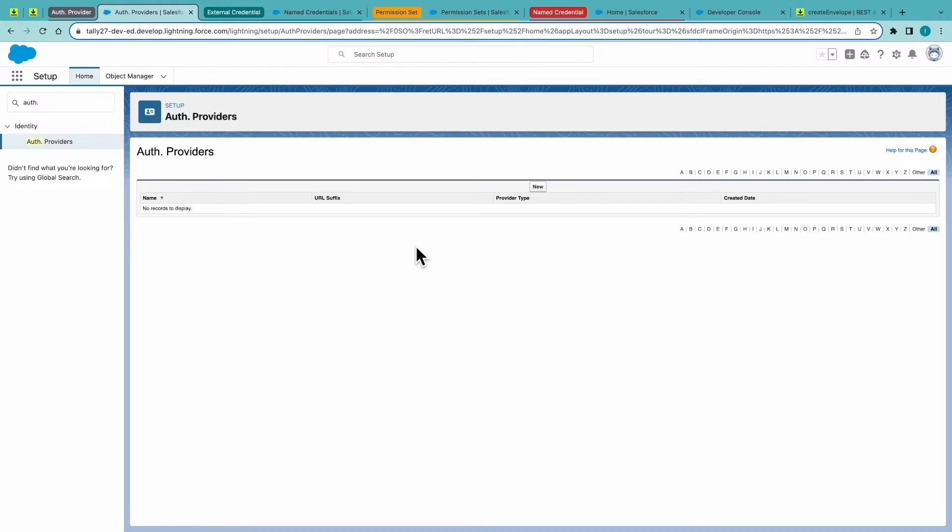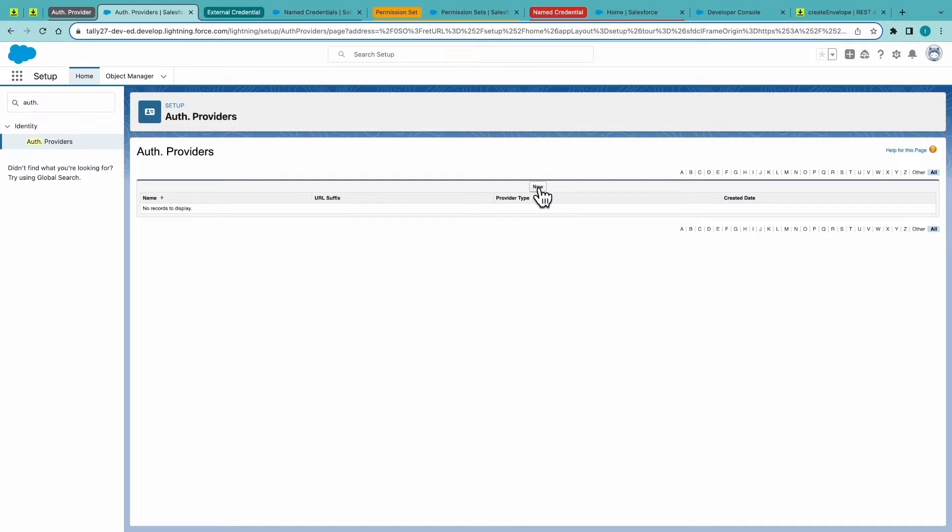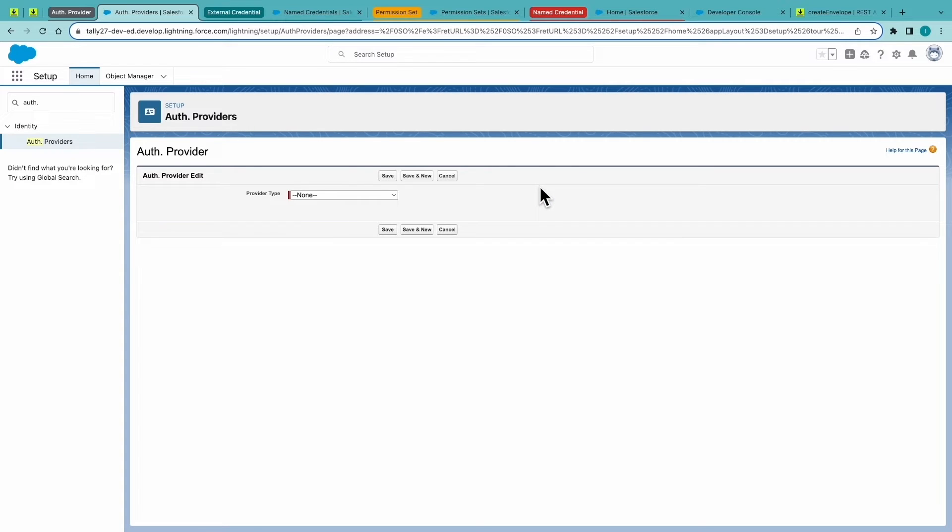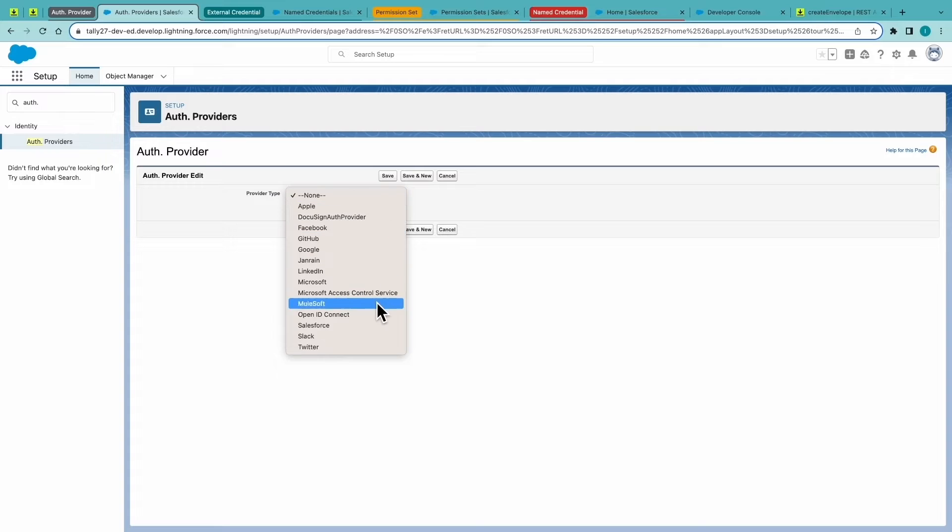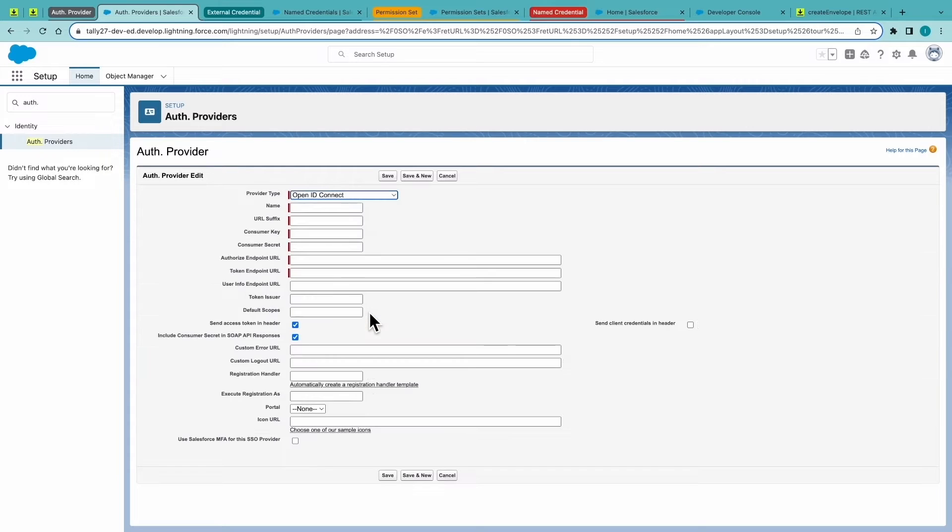All right, first step in Salesforce is go to Auth Providers and create a new one. For provider type, choose OpenID Connect.